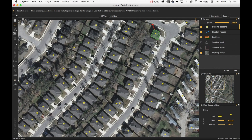To remove the false positives — the points that are not on buildings — you just need to click on the Selection Tool or press the A key. To select multiple points, you can add them to the selection by pressing the Shift key, and then just click Delete to remove them.